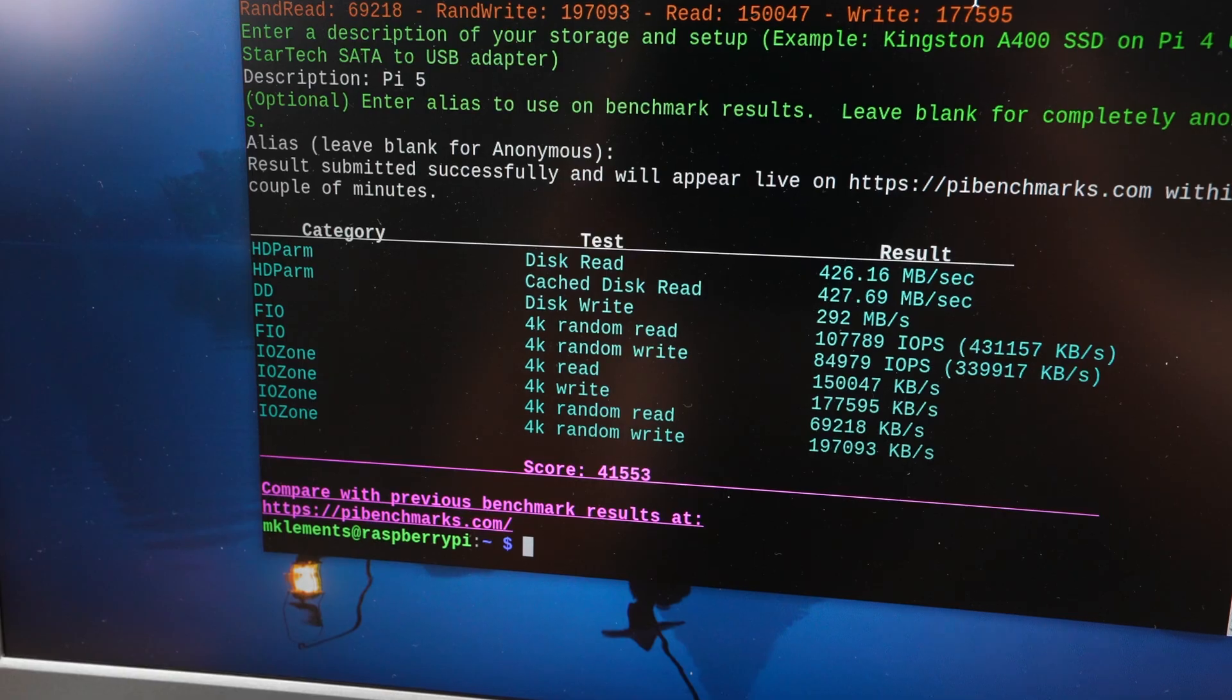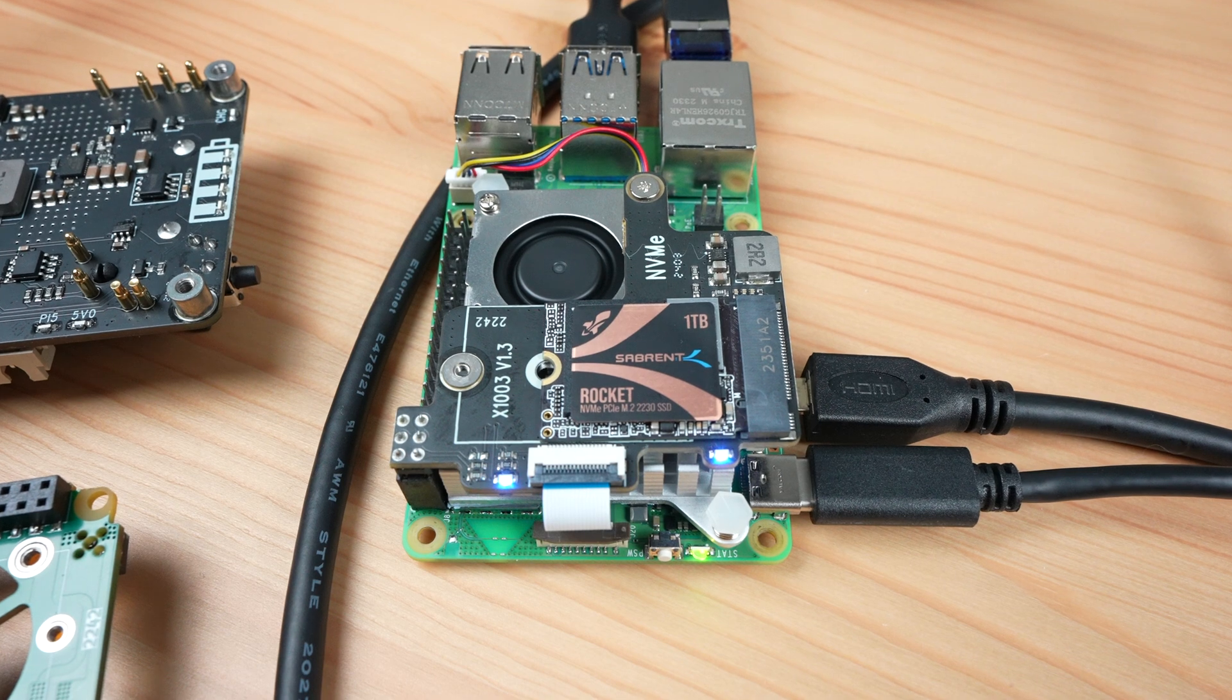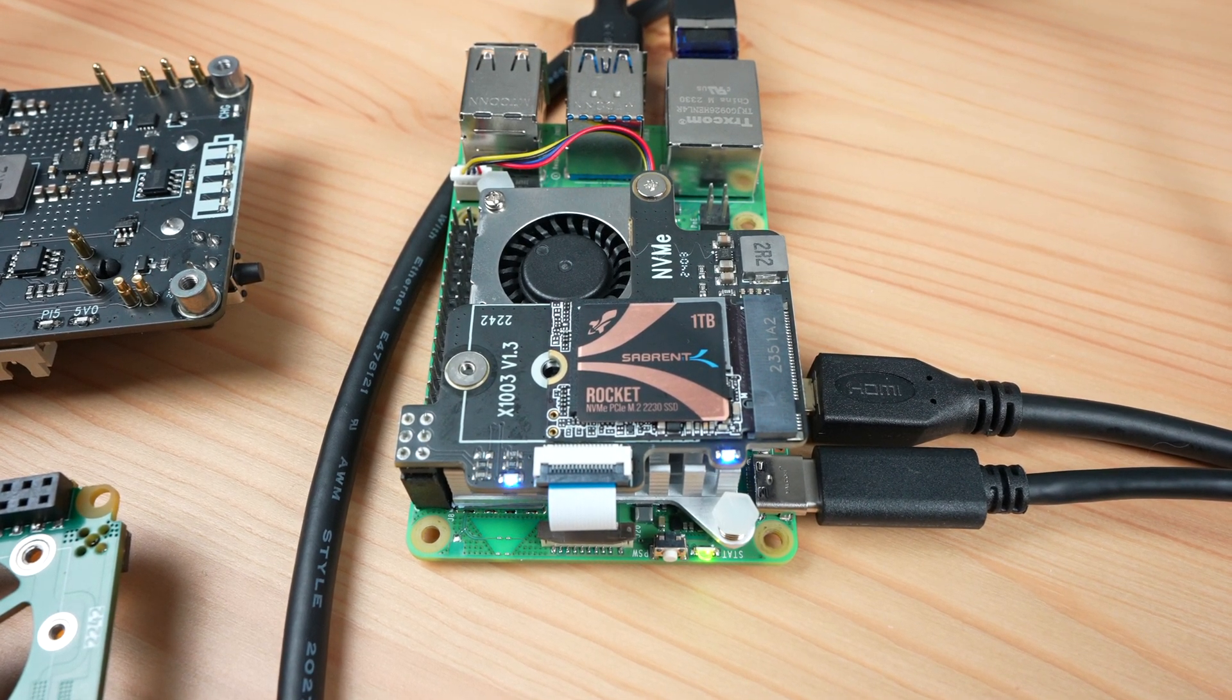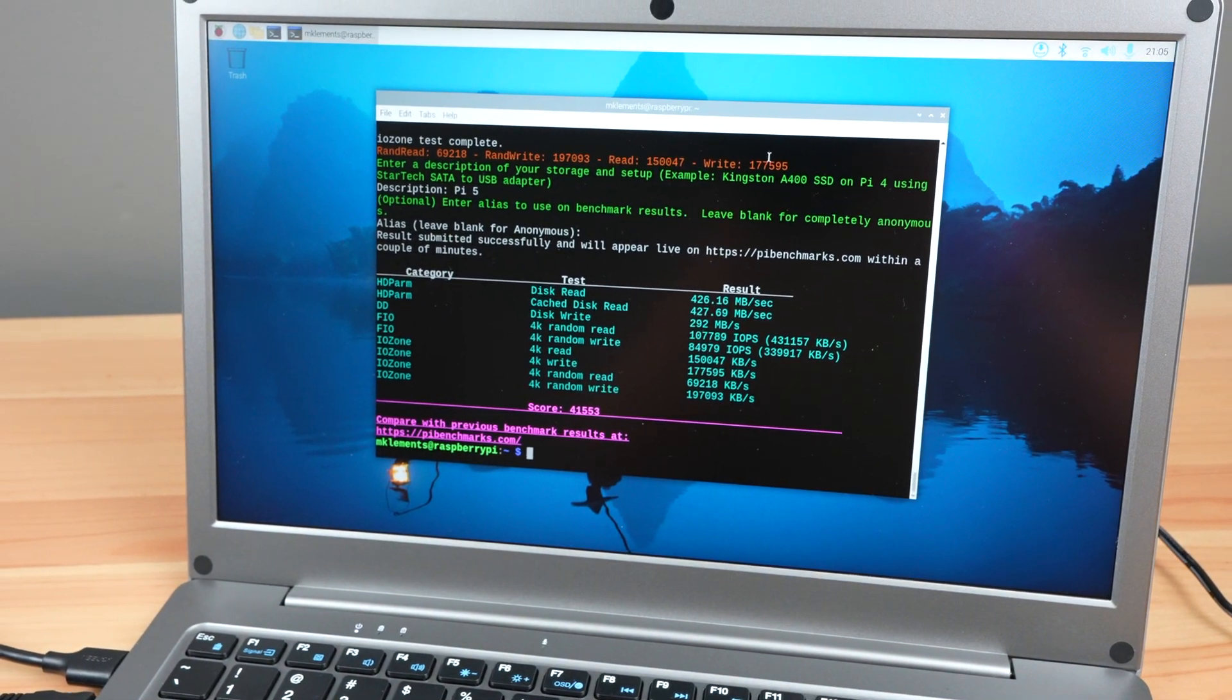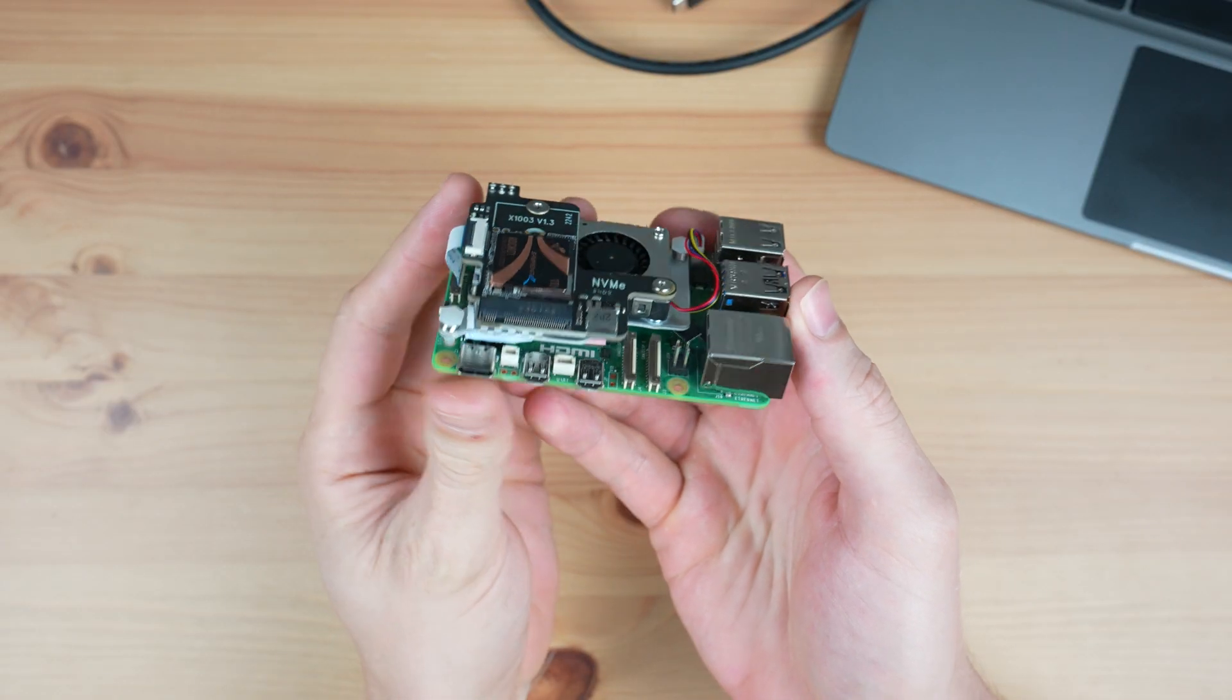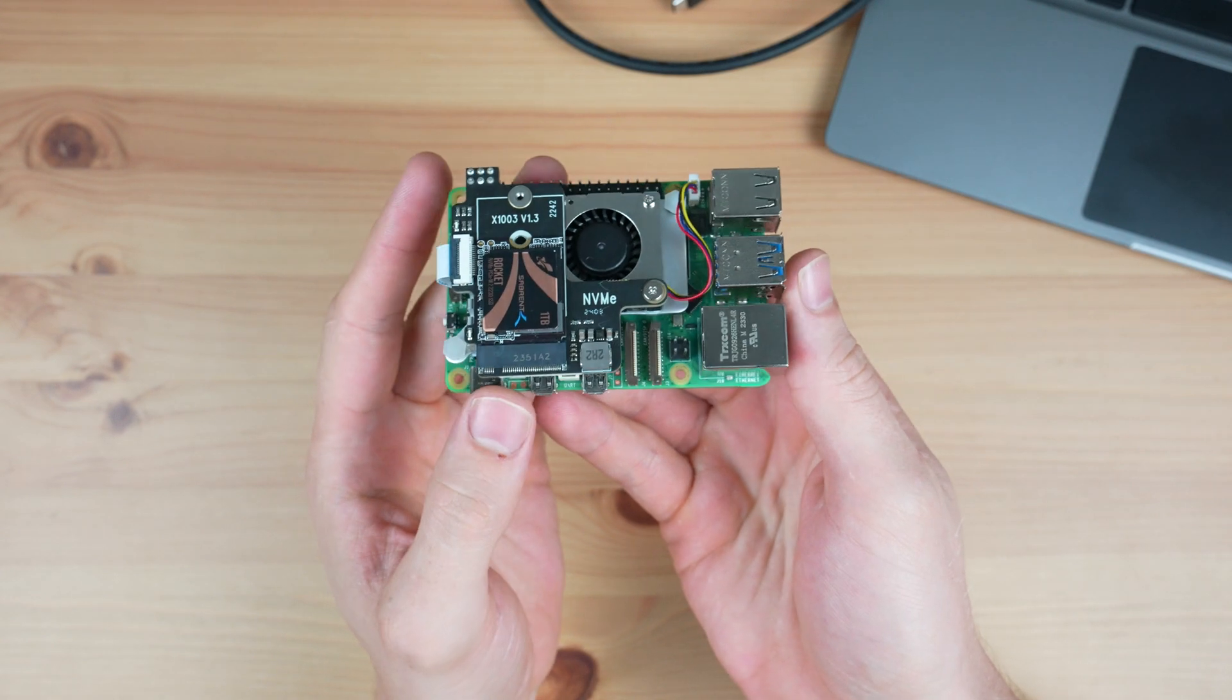I got an average score over three tests of 42,457 which is a good result given that I've left the Pi's PCIe port running at the default Gen 2 speed. It is comparable to the drive running at Gen 2 speeds in the other hats that I've tested. The hat will also fit into the official Pi 5 case with the fan plate removed and the active cooler will then take care of keeping the Pi CPU cool.